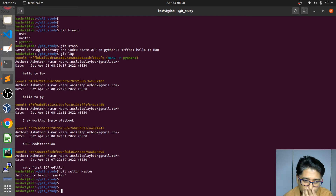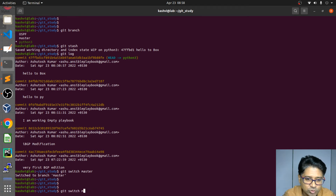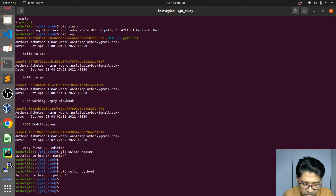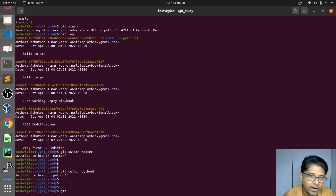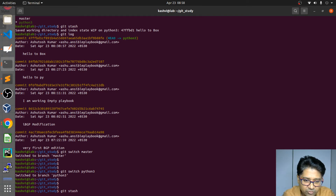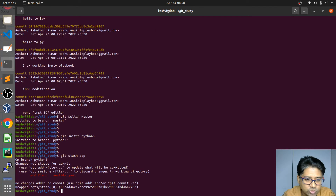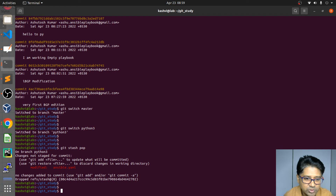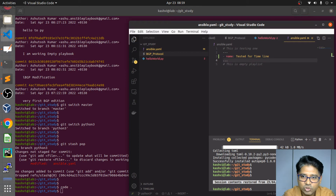Now I have done some work on master. When I come back to python, I want to continue from where I left off. If you do 'git stash pop', the file is dragged back and added. Then just go for it.